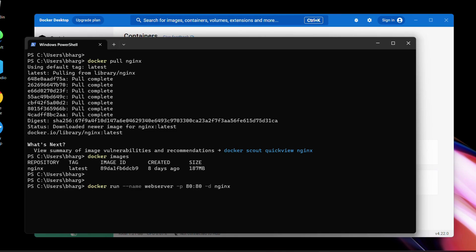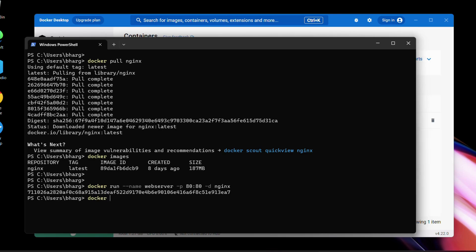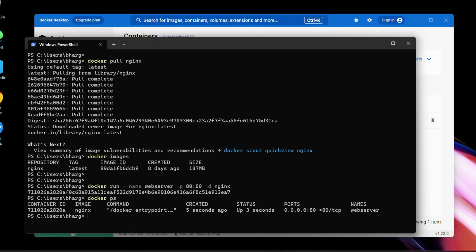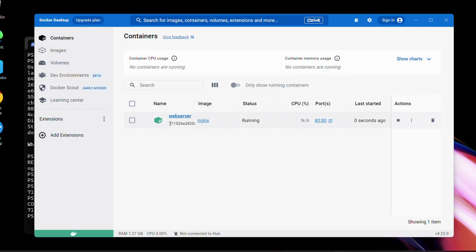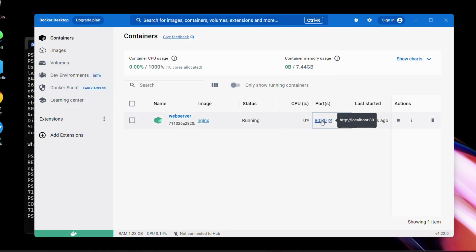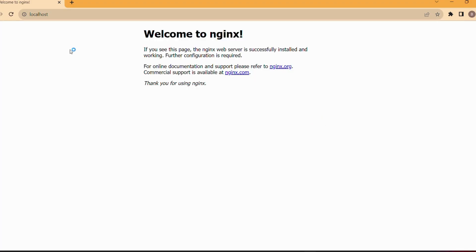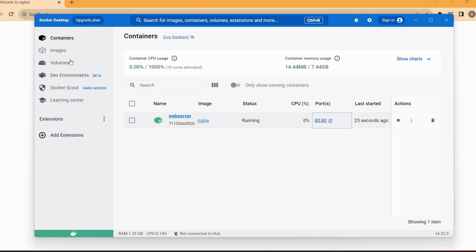There is a completely separate episode to explain everything in this command, but all you need to understand is we are running the Docker image we just pulled with the 'docker run' command. You can see that in the containers section. We pulled the image and are running it as a container. When you hit localhost it runs on port 80, so you can see the nginx welcome page.